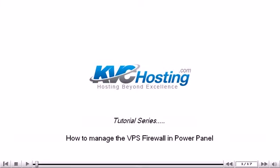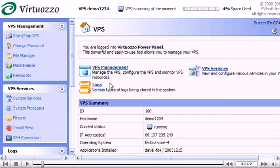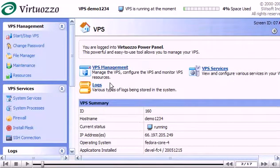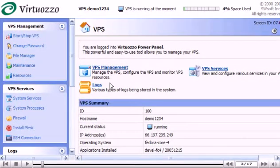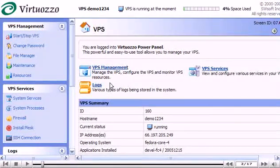How to manage the VPS Firewall in PowerPanel. This tutorial assumes you've already logged into your Virtuozzo PowerPanel. Now let's learn how to manage the VPS Firewall.